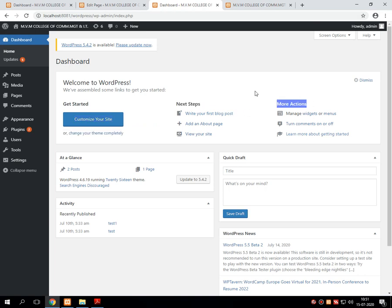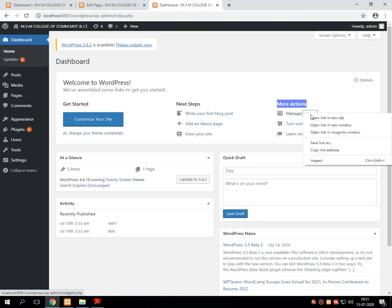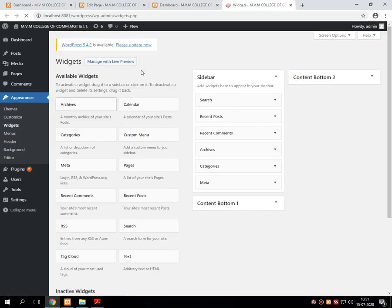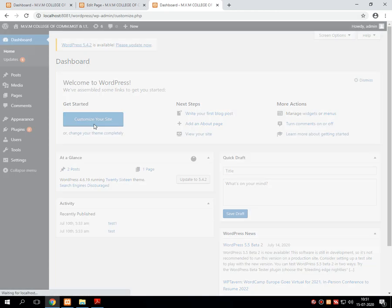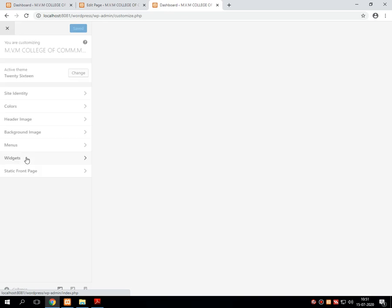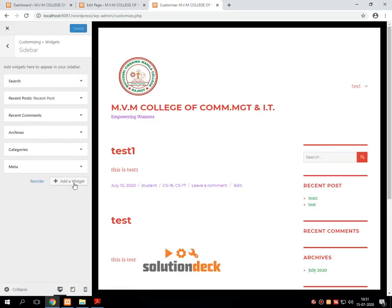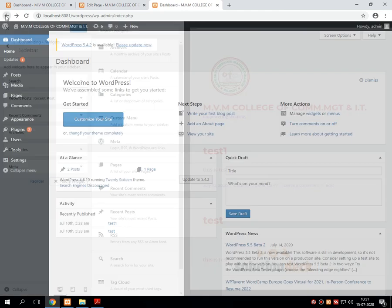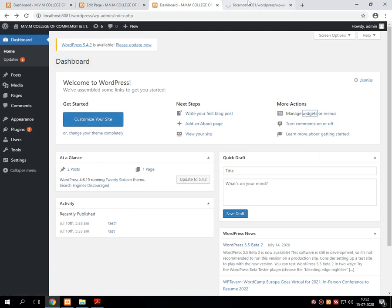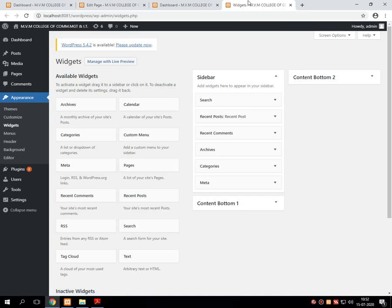In the More Actions section, many other advanced options are given. For example, suppose you directly want to go to the widgets section — by clicking this particular option, the user can go directly to widgets. Generally we go into widgets by clicking Customize Your Site, then Widgets, then Sidebar, then Add New Widgets. But with this option you can directly browse all the widgets available in WordPress.